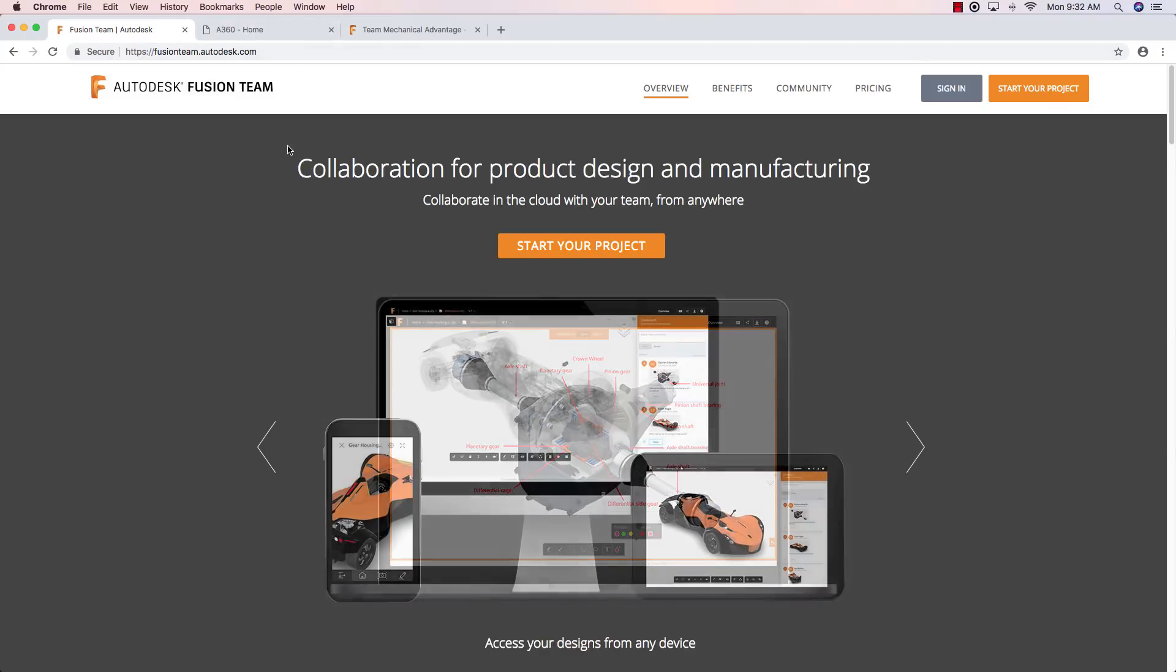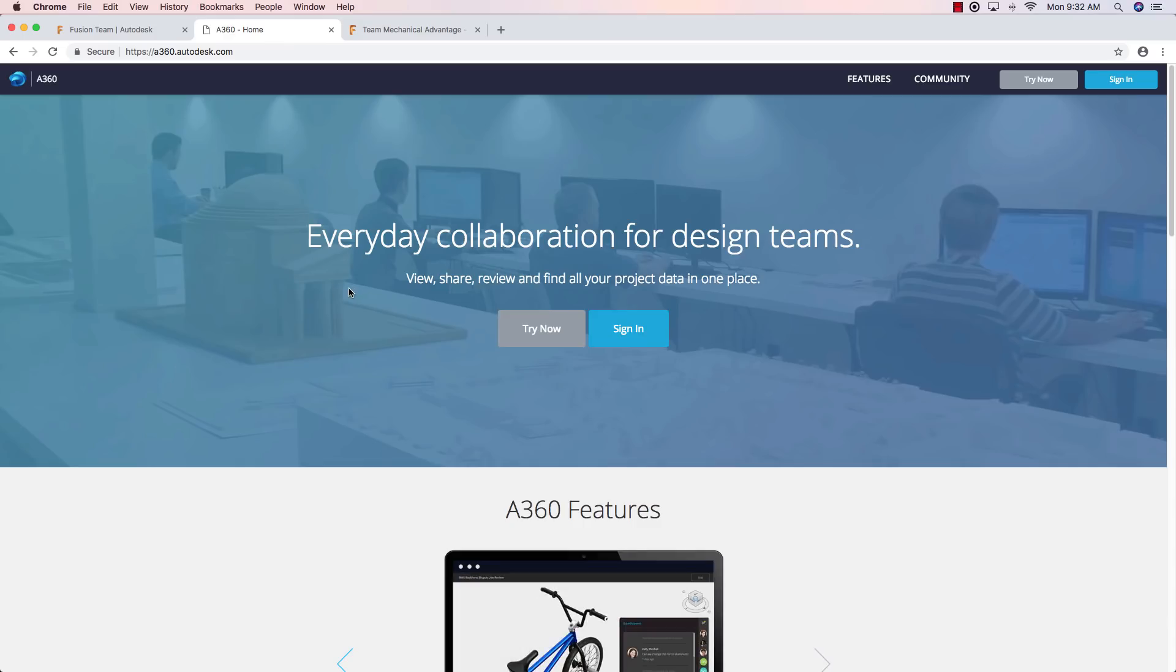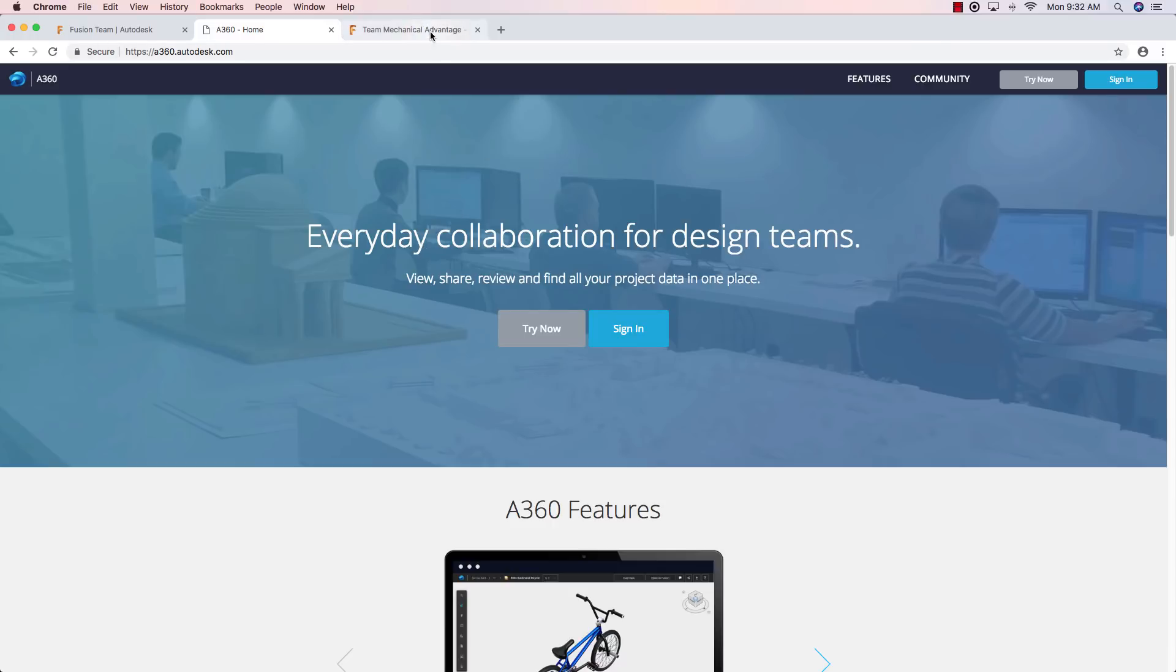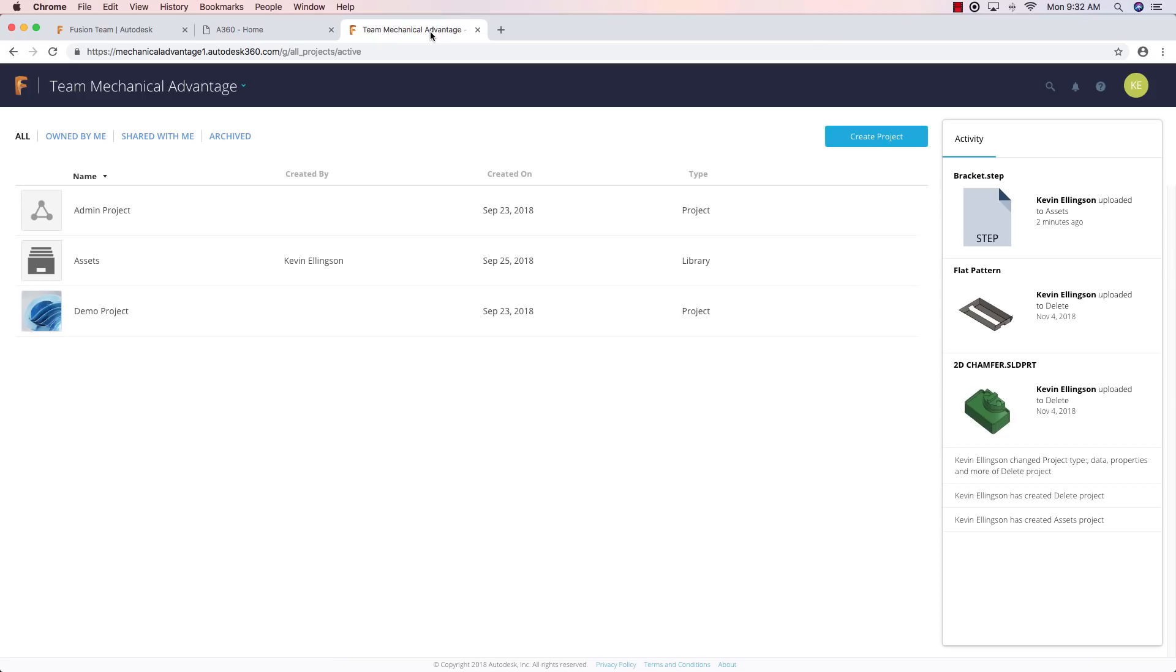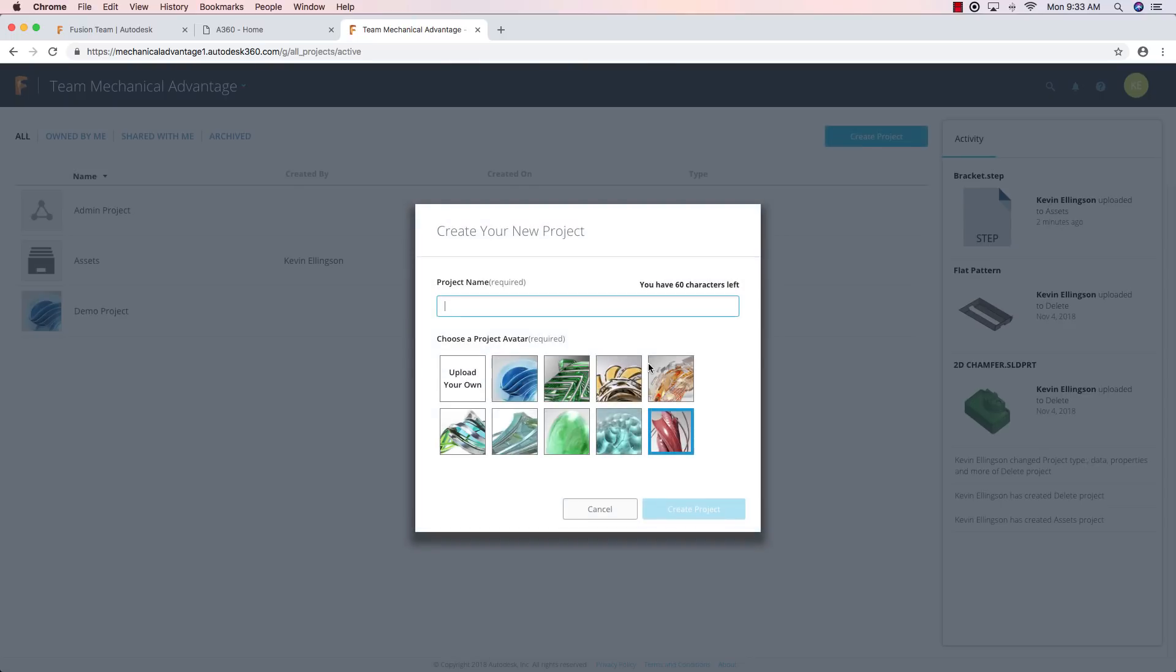Once you go ahead and create that project, I'm going to switch over to Autodesk 360. And in here, I would sign in and when I sign in, it's going to take me over to my A360 account. And here you can see for Team Mechanical Advantage, here's some of the projects that I have. So what I want to do is I want to create a new project. And I'm going to call this AnyCad YouTube. Pick an icon or use your own or whatever you want to do with this. And then I'm going to say create a project.